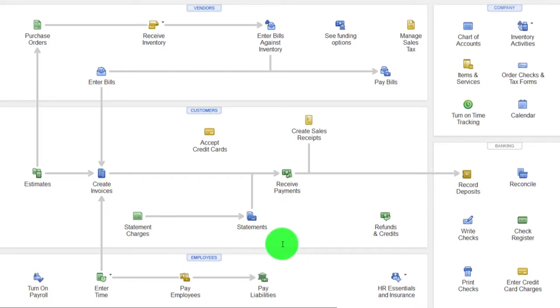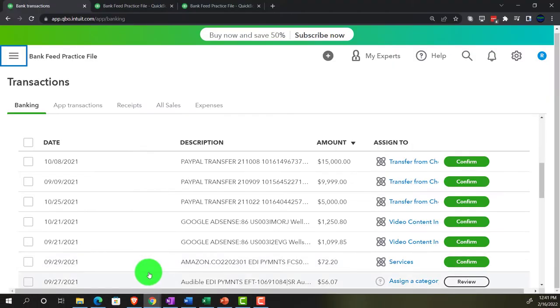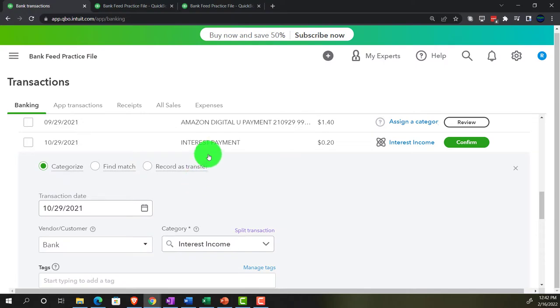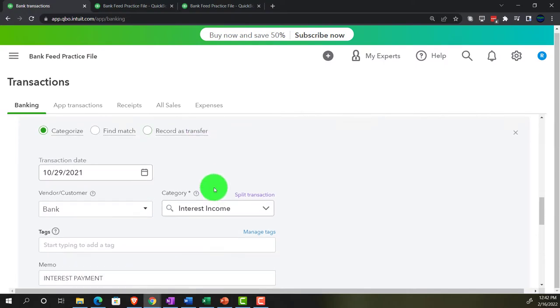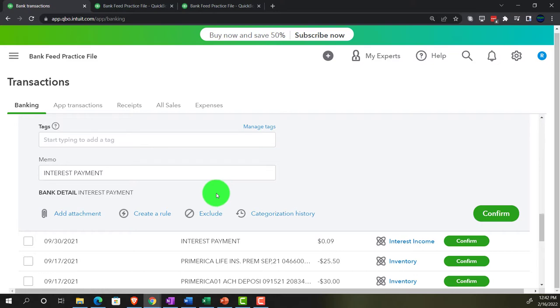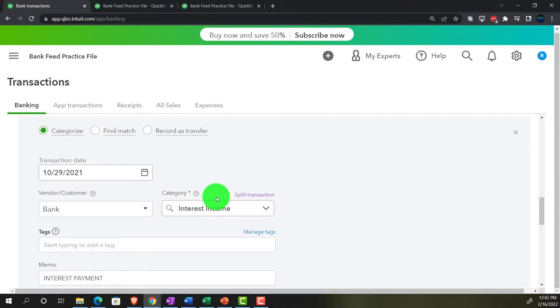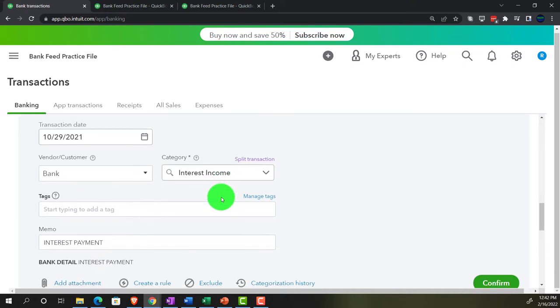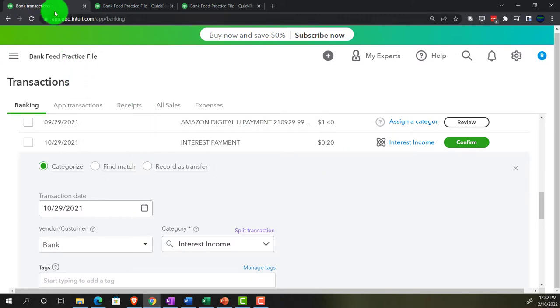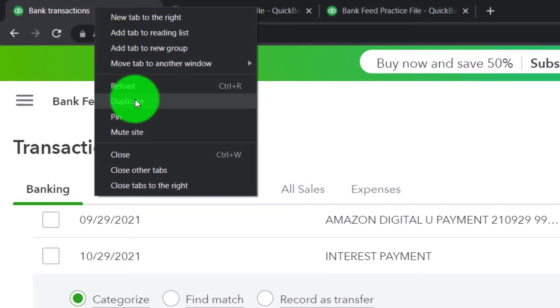Let's look at that scenario. Going back over to our bank feeds, we're going to work this backwards again — look at the deposit and then imagine going back in time to enter the invoice and the received payment. I'm going to use this interest payment as the example. It's a small amount — 20 cents — just for illustration. This is the item we're eventually going to match out. So I'll add another tab and duplicate it, then go through the invoicing process.